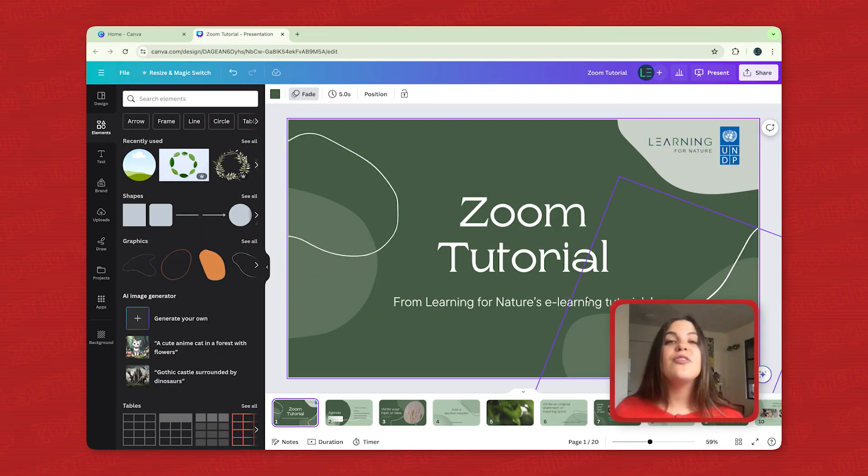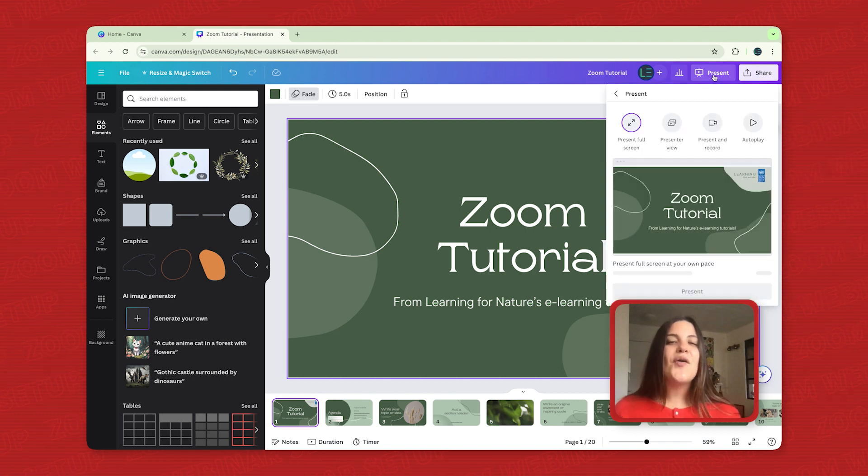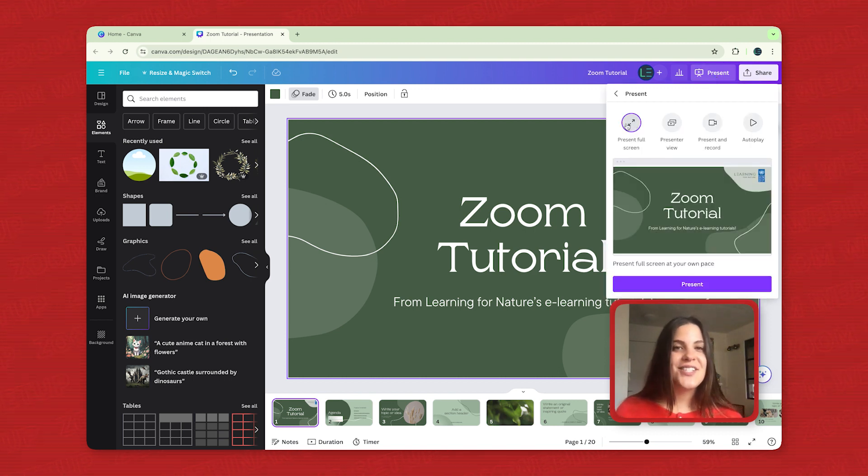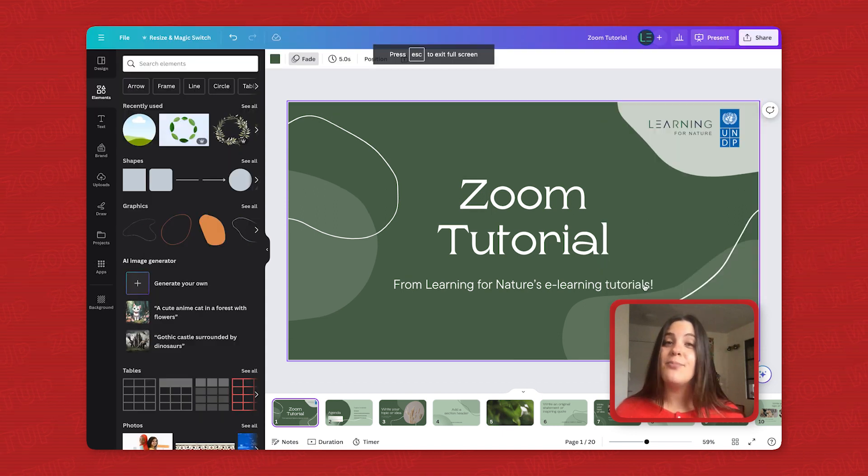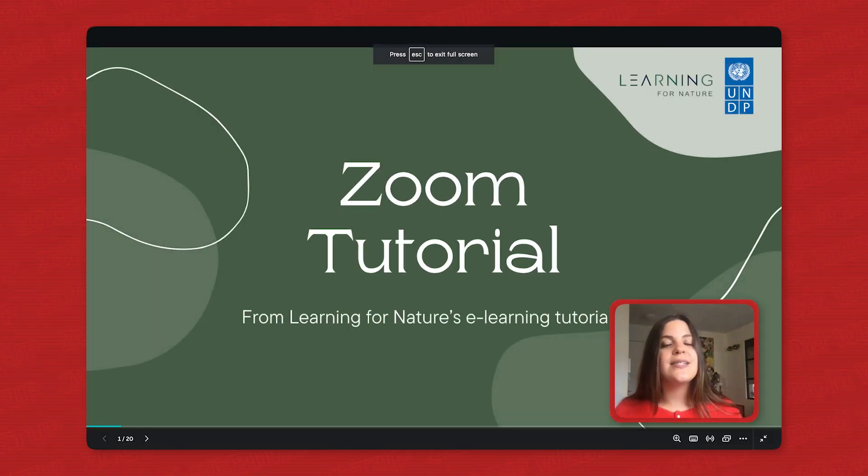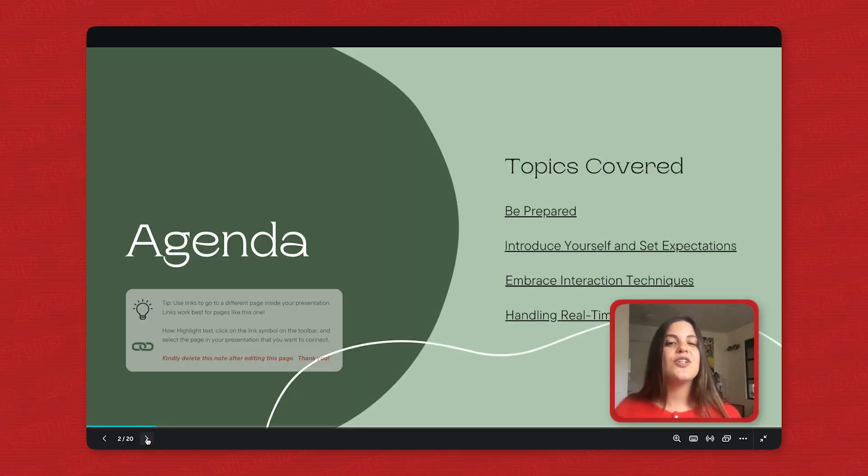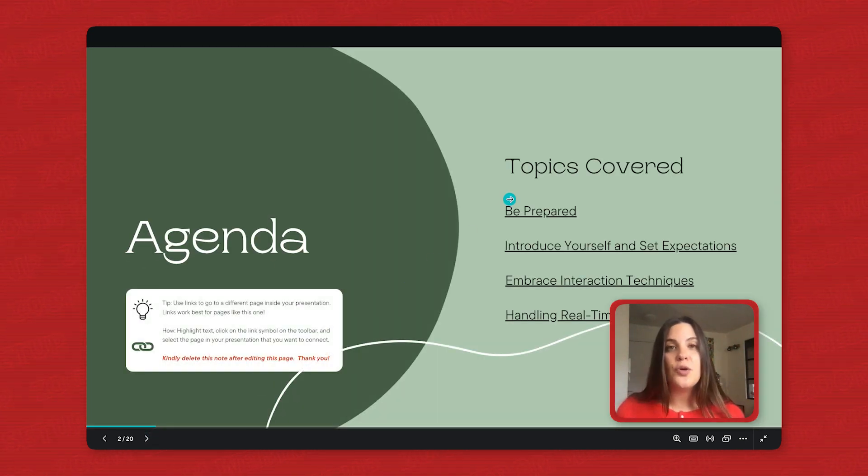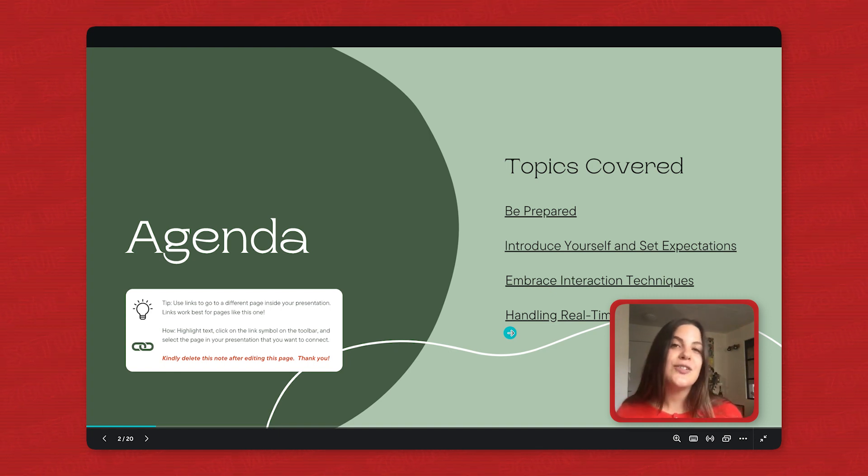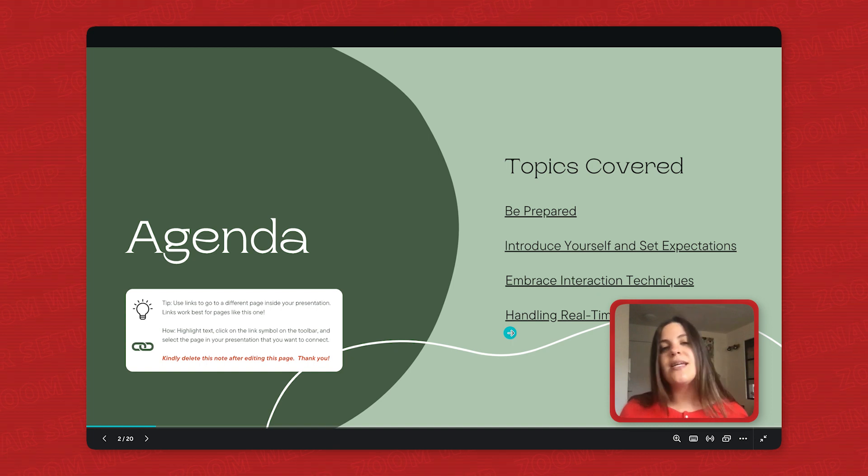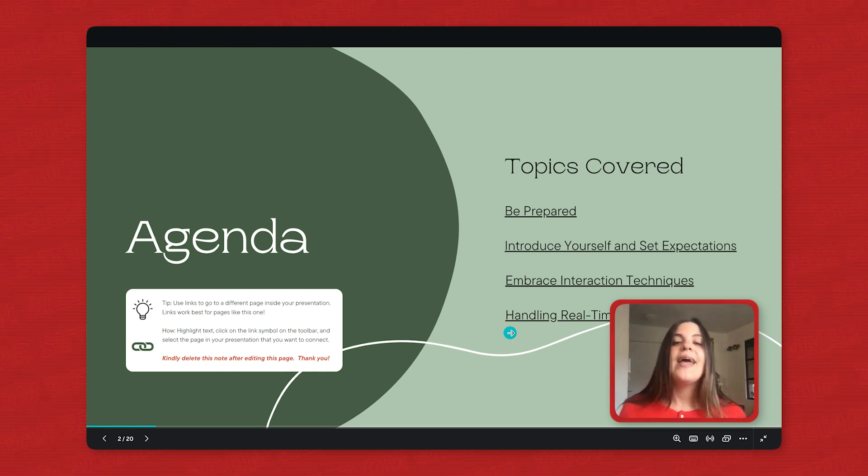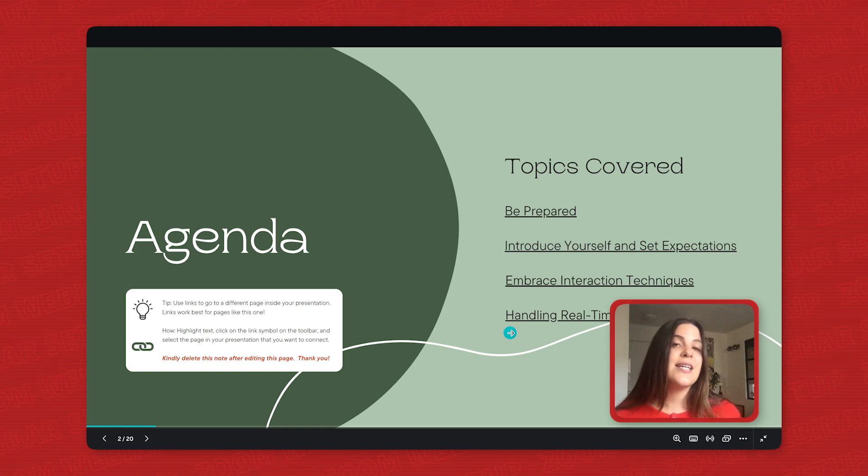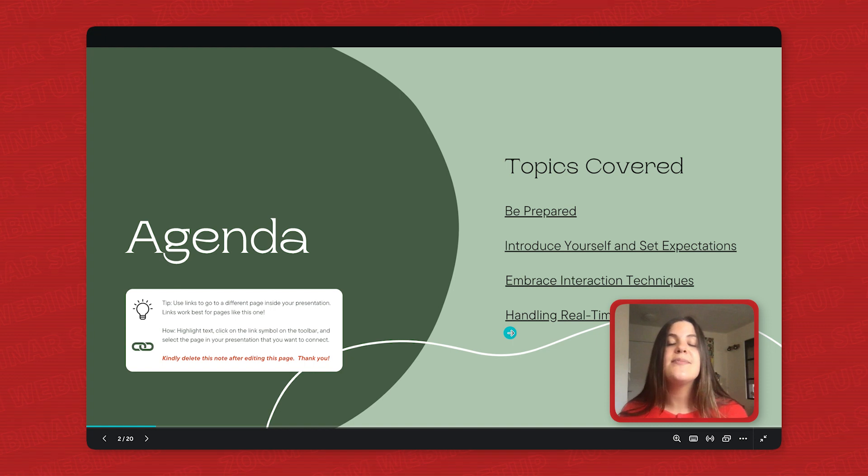Now that we've covered the planning and preparation section, let's go over how to master your live sessions. The first thing you want to do is be prepared. Review your presentation materials beforehand and rehearse your delivery to ensure a smooth flow. Then, when the webinar begins, introduce yourself and set expectations. This means briefly greet your participants, introduce yourself, and outline the session's agenda and learning objectives. This sets the stage and keeps everyone focused.